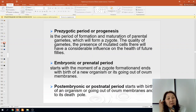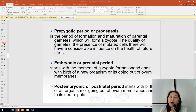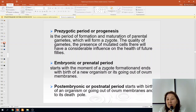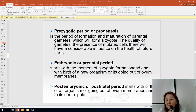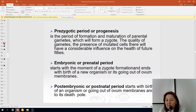What is the prezygotic period? It is the period of formation and maturation of parental gametes which will form a zygote. The quality of gametes and the presence of mutated cells will have a considerable influence on the health of future offspring.